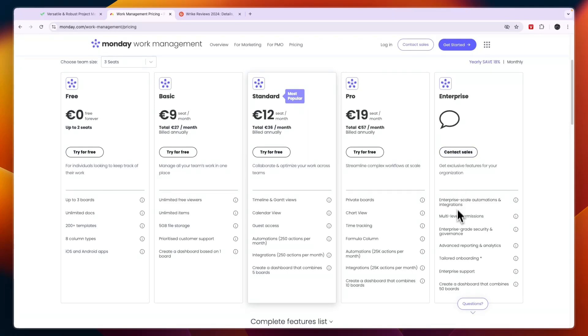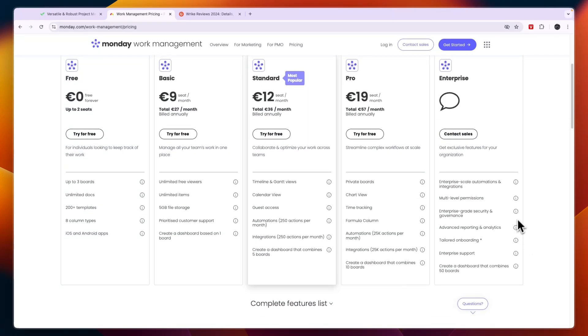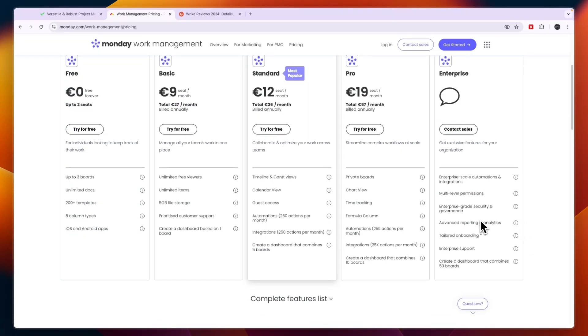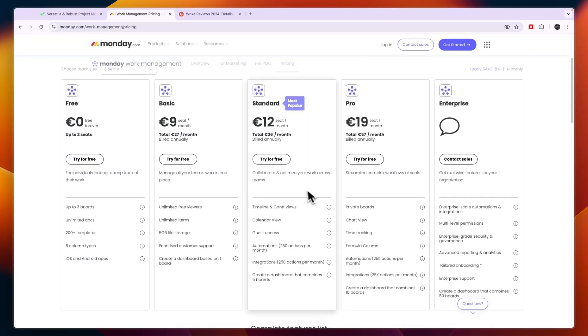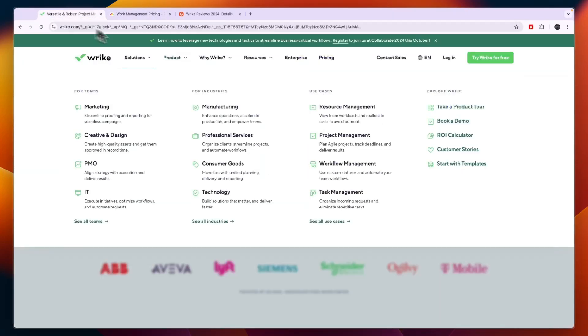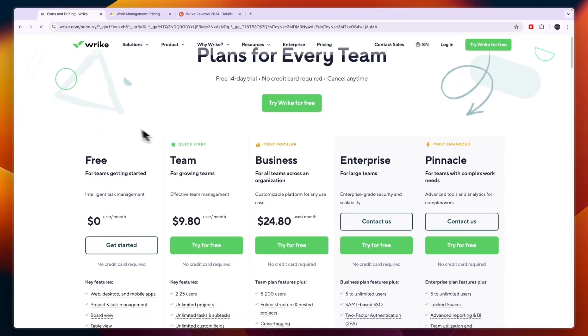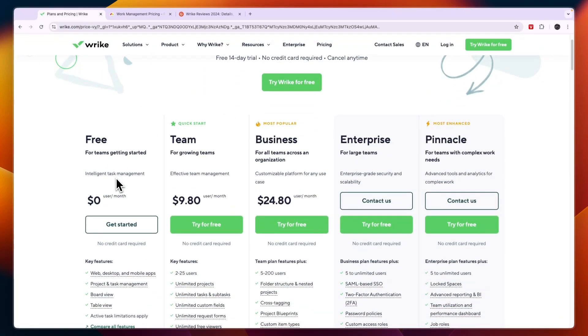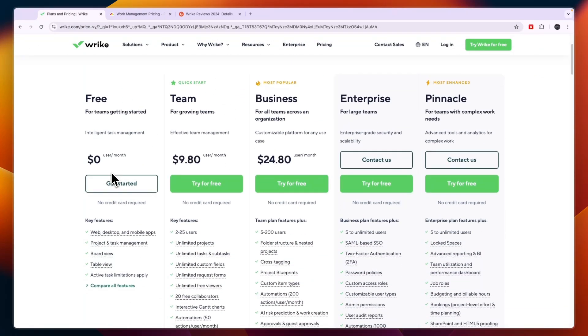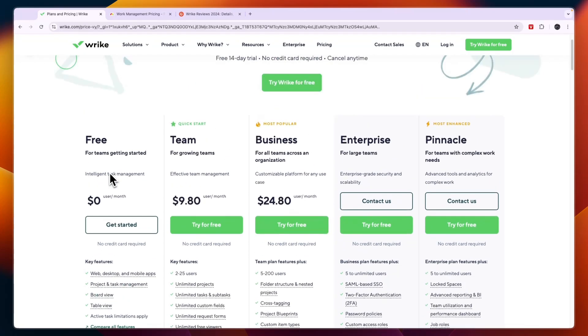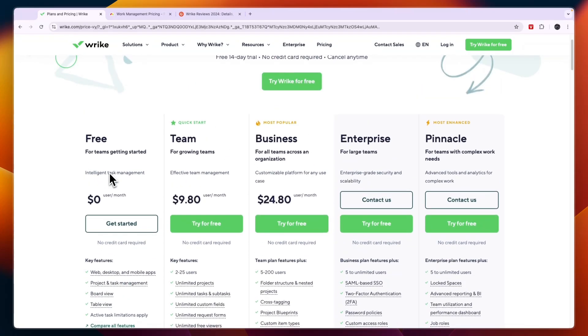Then the enterprise plan has custom pricing and you will get access to some additional features. Now comparing this to Wrike's pricing you can see Wrike also has a free plan available for teams that are getting started.